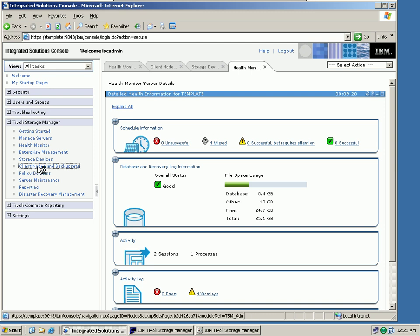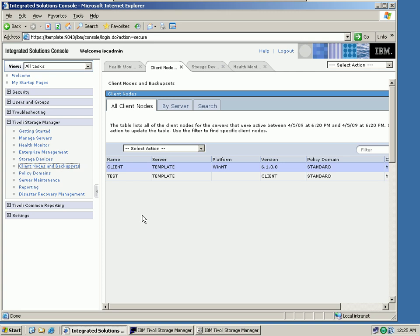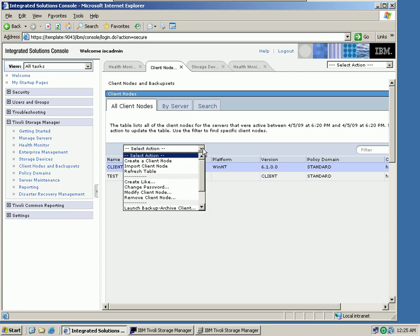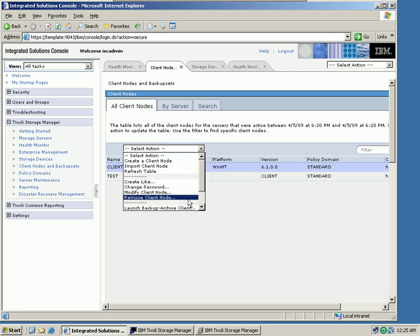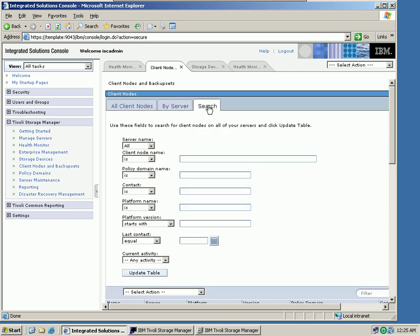We also have a new tab for client nodes and backup sets. Unlike in the past, where you had to navigate through policy domains and policy sets to get to client nodes, we can now directly access the client nodes and backup sets, and perform all node-related actions right from here. We can sort by server, and even search for individual nodes across multiple TSM servers. This is also a new function in version 6.